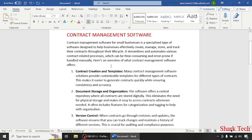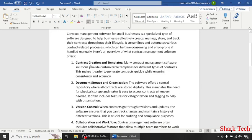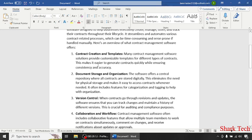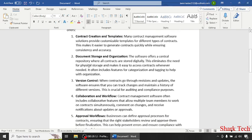Here's an overview of what contract management software offers. The first thing is contract creation and templates. Many contract management software solutions provide customizable templates for different types of contracts, making it very easy to generate contracts quickly while ensuring consistency and accuracy.